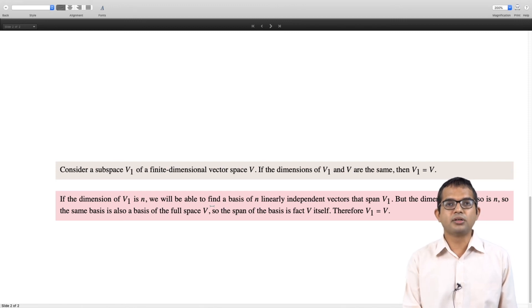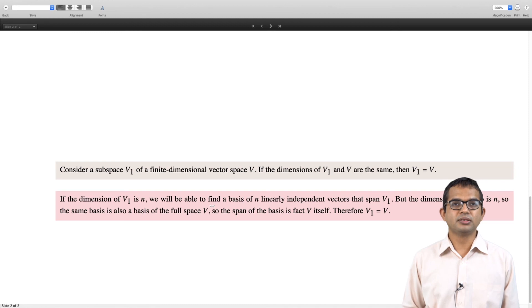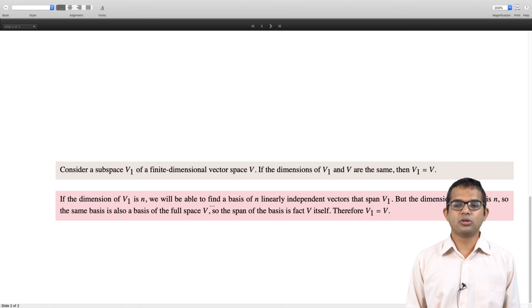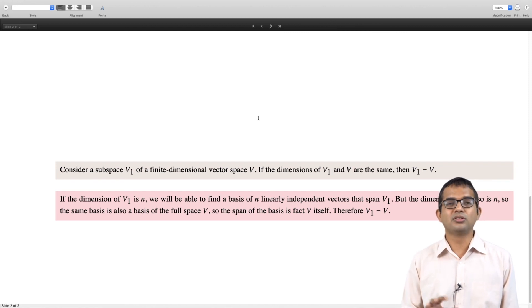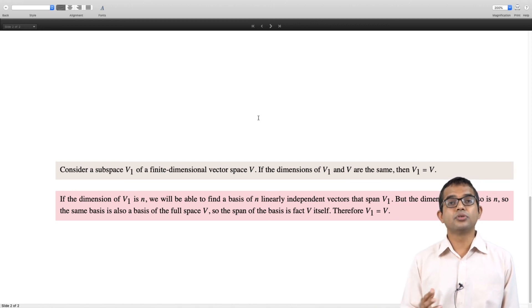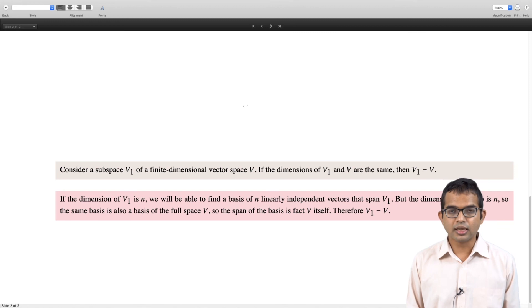It is not something very surprising, but looking at the chain of arguments shows how using the basic properties in a clean and systematic way we are able to obtain all these results in a more or less rigorous way. The emphasis of this course is not rigor, but by and large we have tried to be as rigorous as possible without letting it go out of hand. That is all for this lecture, thank you.